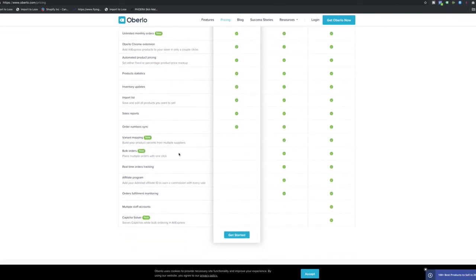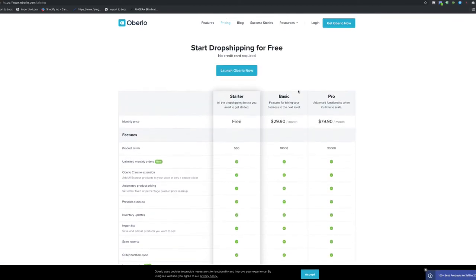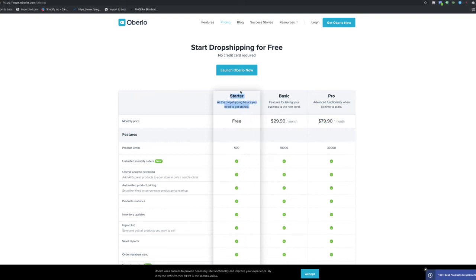You can add up to 500 products. You can do unlimited monthly orders. It's got a Chrome extension for adding products to the store, automated product pricing, statistics, inventory updates. All of this is there. Now, if you want some advanced features like variant mapping, bulk orders, real-time tracking, affiliate program, monitoring, multiple staff accounts, they have got two other plans like Basic and Pro, which is $30 a month and $80 a month.